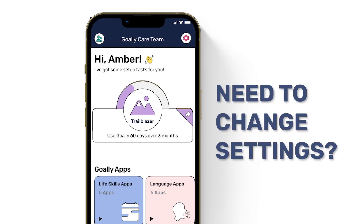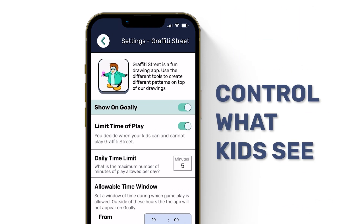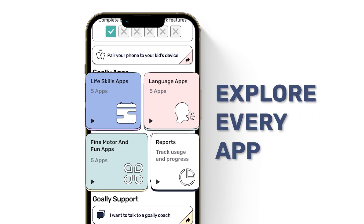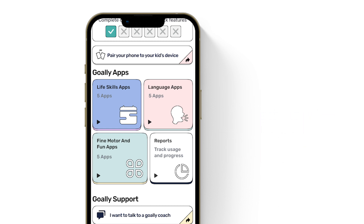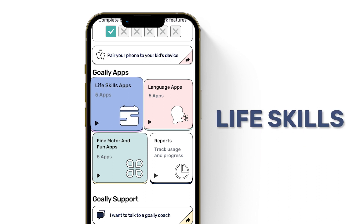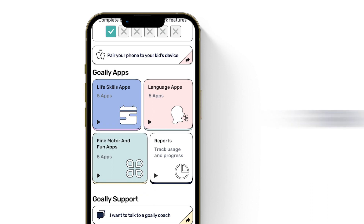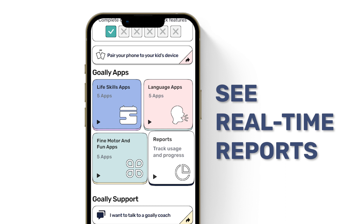Want to change the general settings of any app? Just tap the gear icon here. You can hide any app that you don't want your kiddos using by toggling it off. Below your status, you can explore and customize all of the apps on your kiddos Goalie device. The apps are split into three categories: life skills apps, language apps, and fun and motor planning apps. You can also see a bunch of cool stats about the apps your kiddo's using by tapping here.